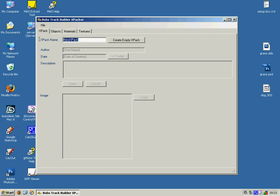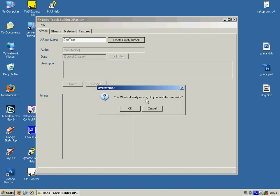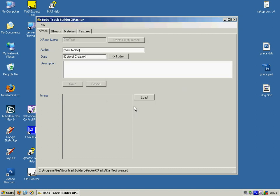What we're going to do is create a new XPack, put in some details.